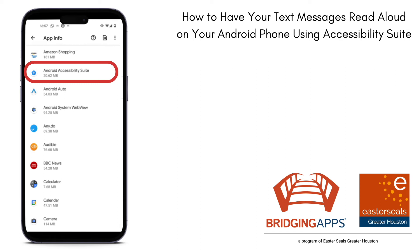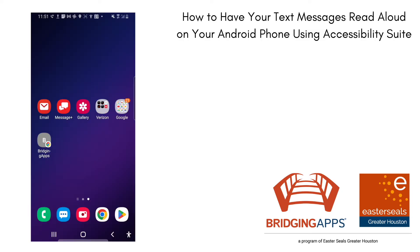This is Tara at Bridging Apps. I'm going to show you how you can have text messages read aloud. There is something called Accessibility Suite that is found in the Google Play Store. You'll know if you have it if at the bottom of your screen you see a little person in the bottom right hand corner. I have this particular suite but I'm going to show you how to download it if you don't.